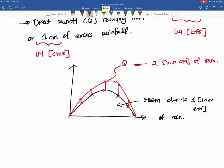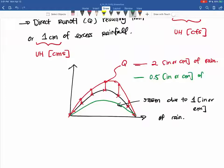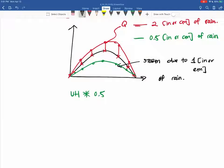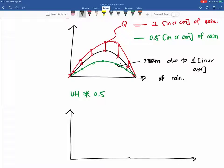You can also have less than an inch — the green one would be, say, a half an inch of rain, and you multiply the unit hydrograph values by one-half to get your new flow rate. Now let's say you have multiple precipitation excess periods experienced in the same storm: in one hour you have two inches, another hour a half inch, and in another hour one inch.